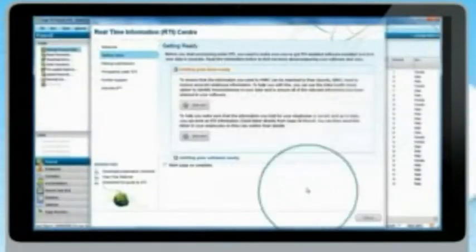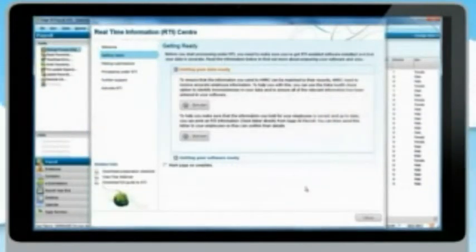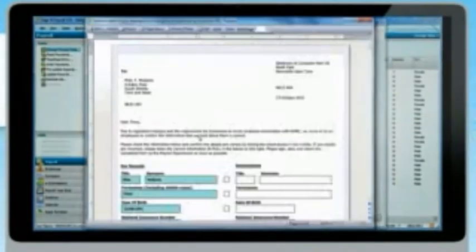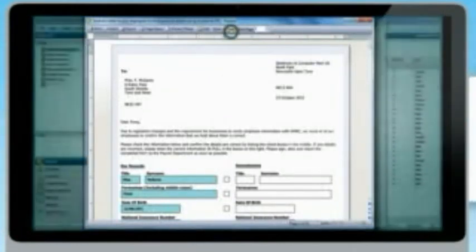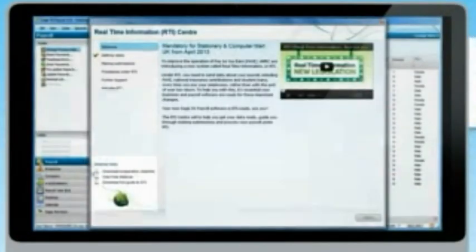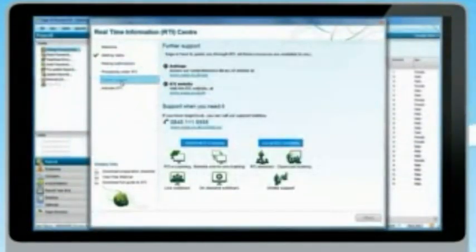Plus, the tool allows you to automatically generate letters for you to send to your employees, to check you have their correct details. There are also links to more support resources and other services Sage can offer you.